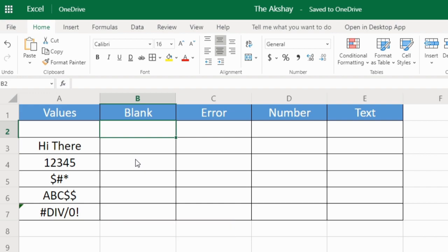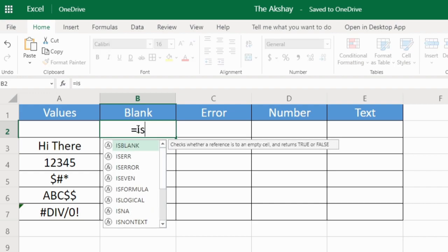These functions might seem useless, but they are not. These are often used within other functions such as IF function. First function is to check whether a cell is empty or not: ISBLANK.